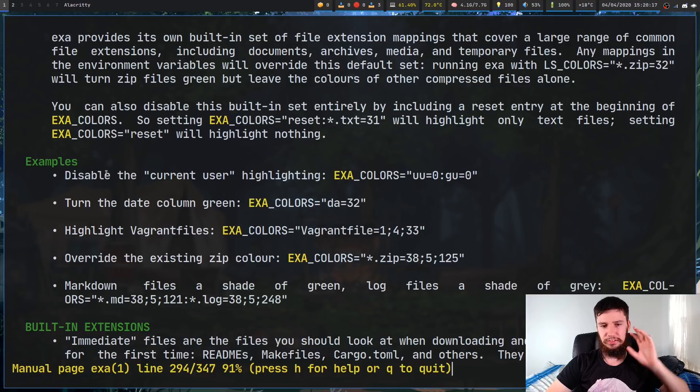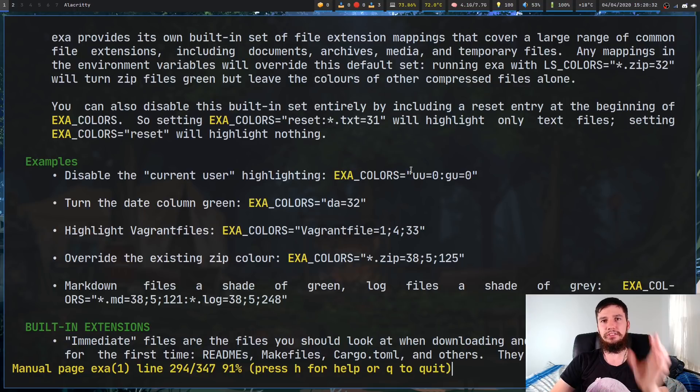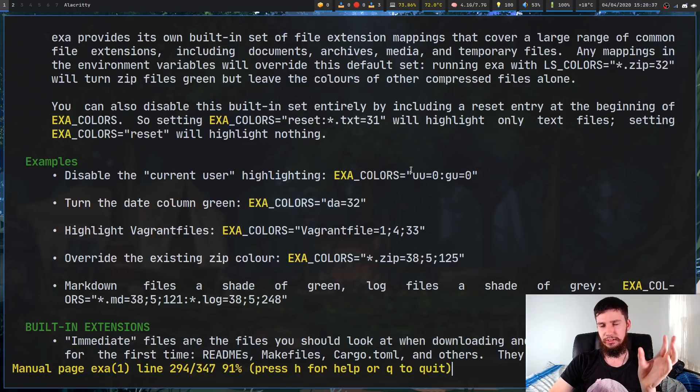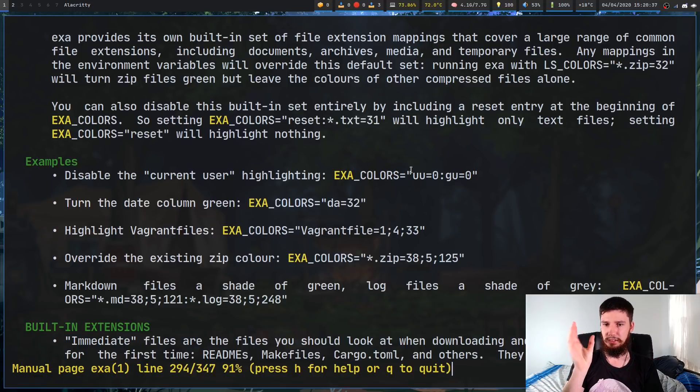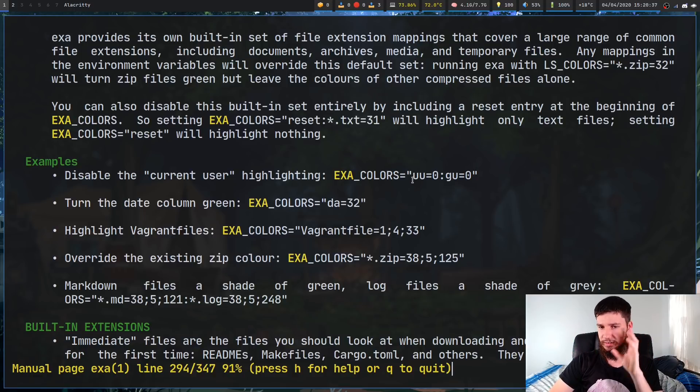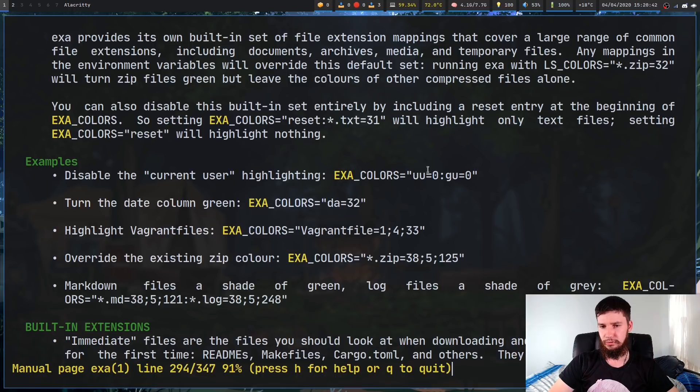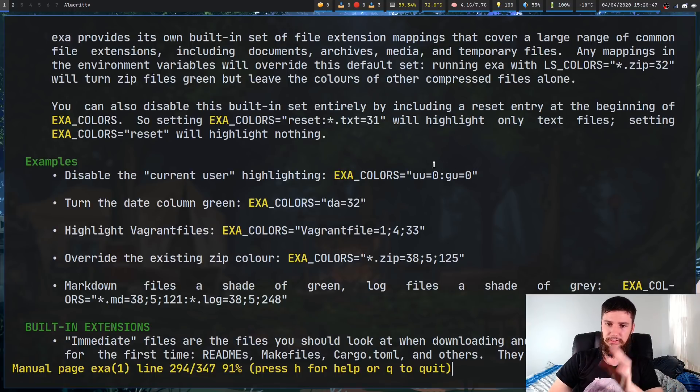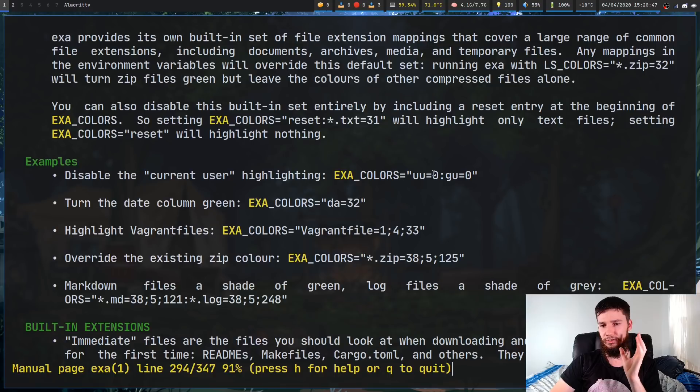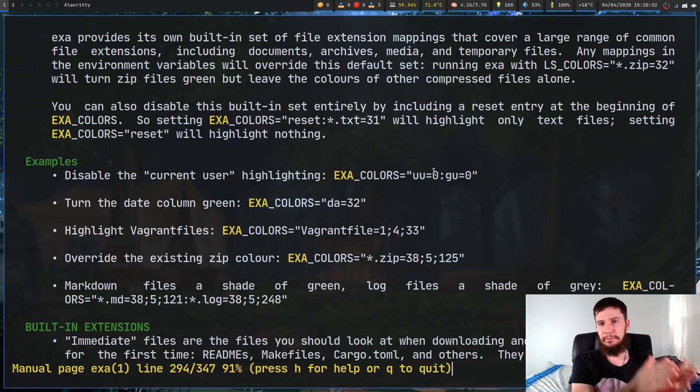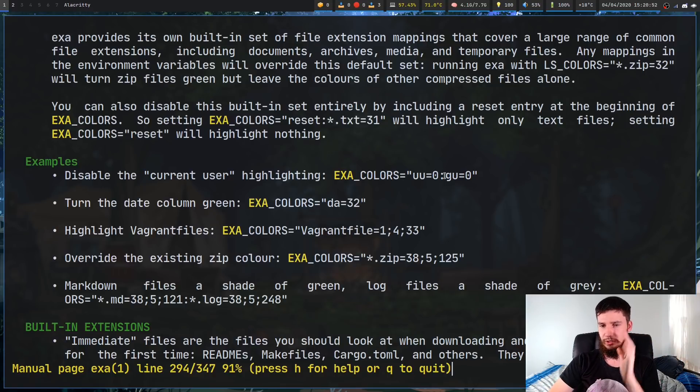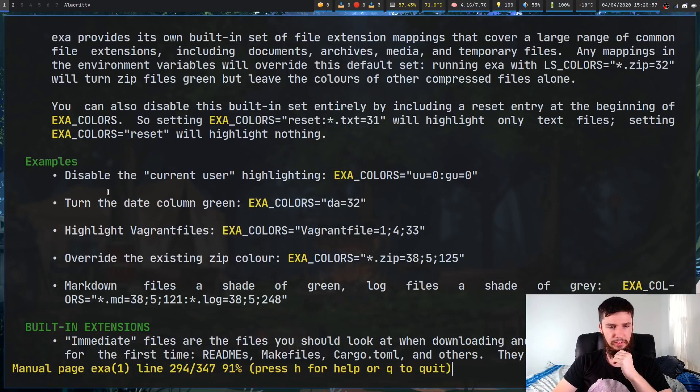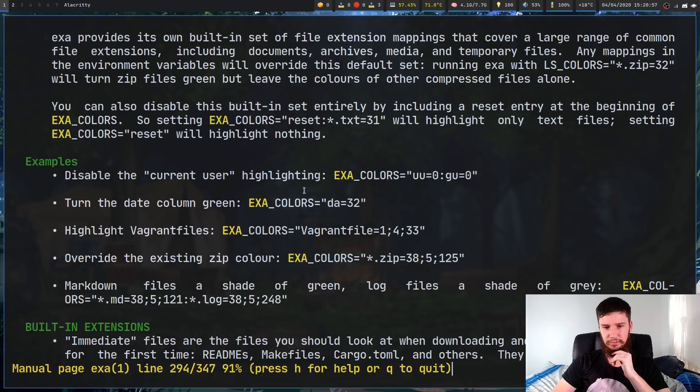So if you want to disable the current user highlighting, so in the long version of Exa, it'll highlight the current user, and also any groups that the user belongs to. If you'd like to disable that, you can go UU, so UU means the current user, GU is a group the user is in, and you can set those both to zero. So to separate between each of the different options, you use a colon, which is pretty standard for a lot of stuff on the terminal. One other thing you can do is turn the date column green. So to do that, you go DA equals 32. As we can see up here, 32 is green text, and if we go back up here, DA is a file's date. So that's pretty straightforward.